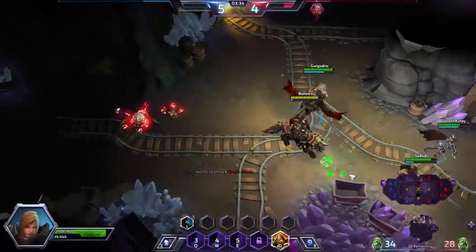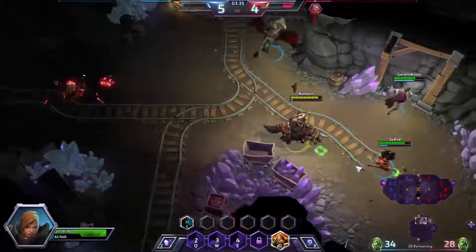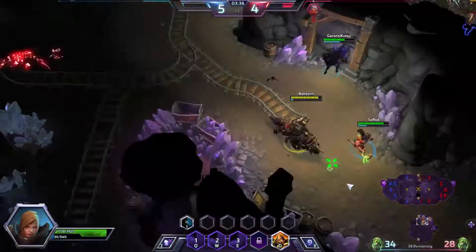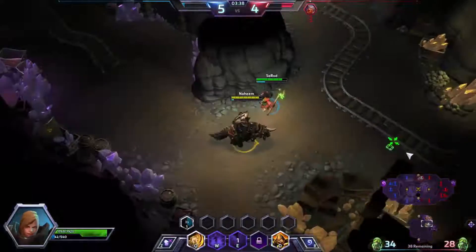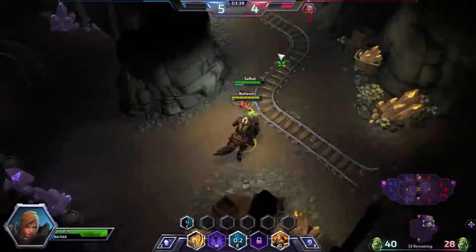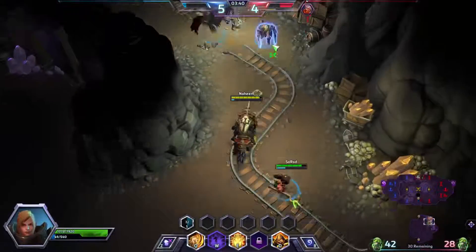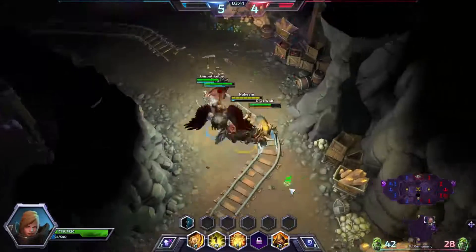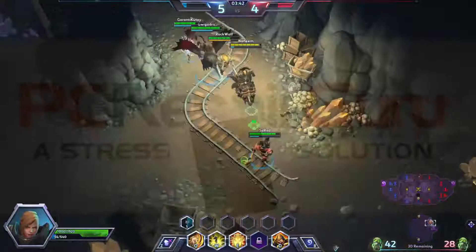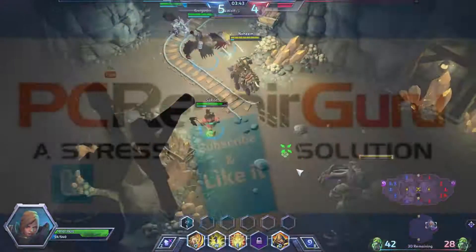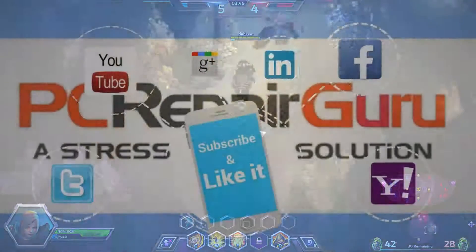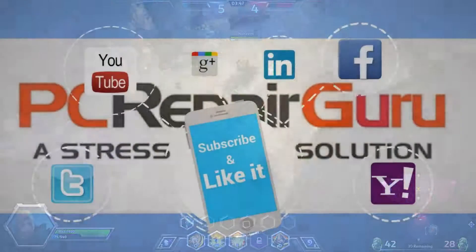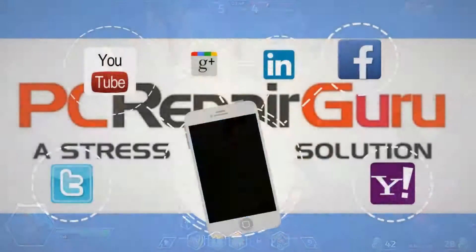Anyways, there you have it guys — this is the normal gameplay. Thank you for watching, subscribe and like the video, and do leave a comment below. We'll see you next time.